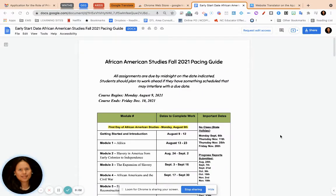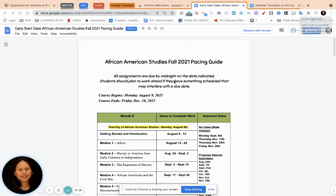Today I'm going to show you how to use Google Translate on a Google document. Once you have already downloaded Google Translate in your Chrome extensions, you can open up the document you want to translate.